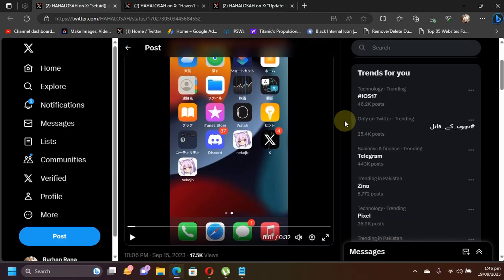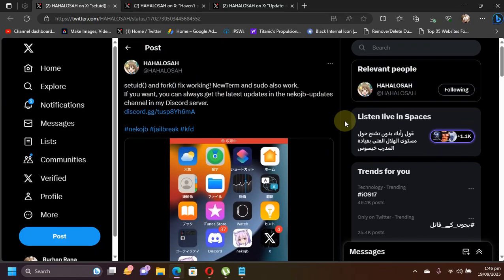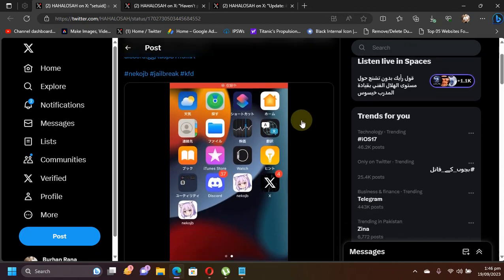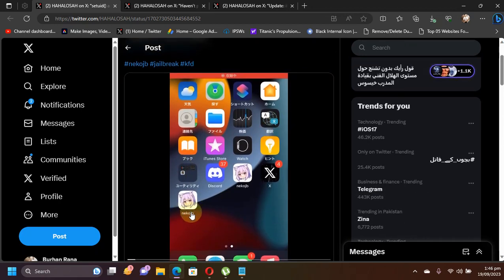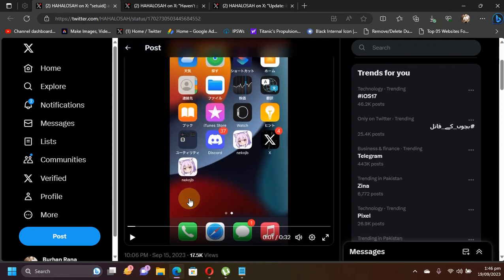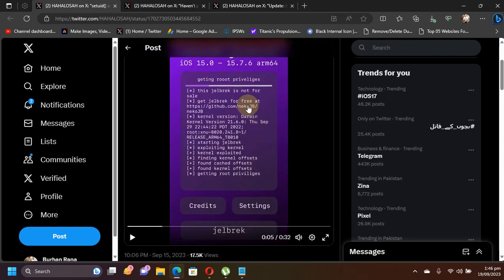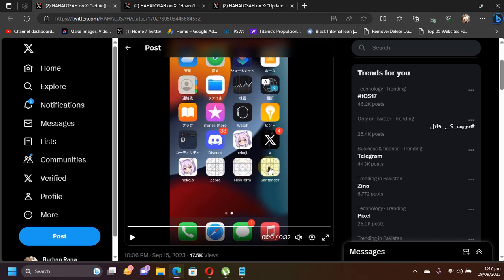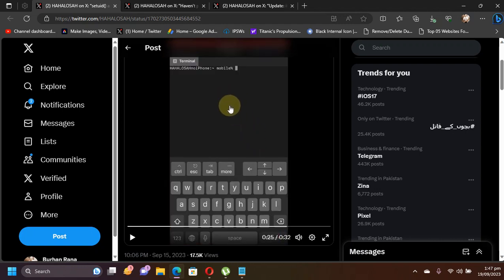Lastly, we have a demo video on their official Twitter page. You can see the new icon for the neko jailbreak and the jailbreak progress ongoing. After the jailbreak process, it has installed the Zebra package manager, NewTerm, and the Filza file manager.